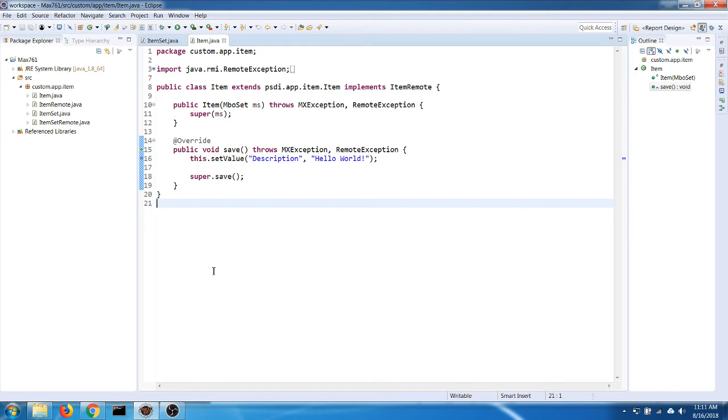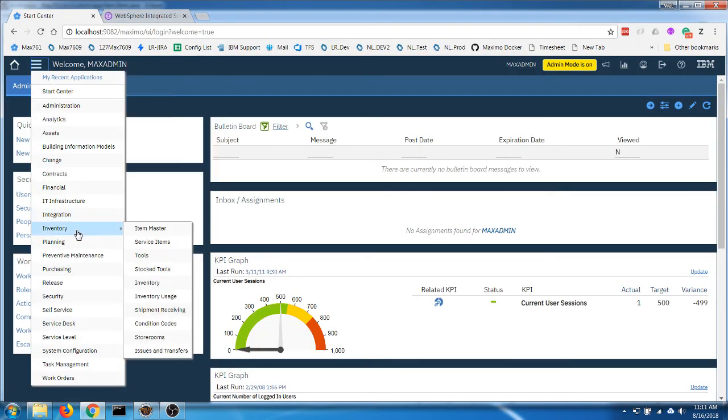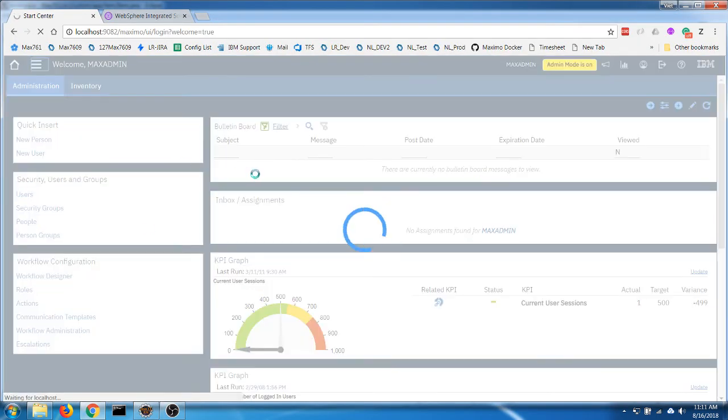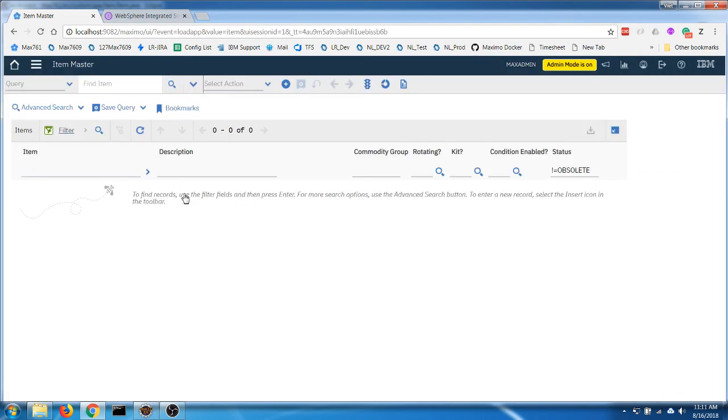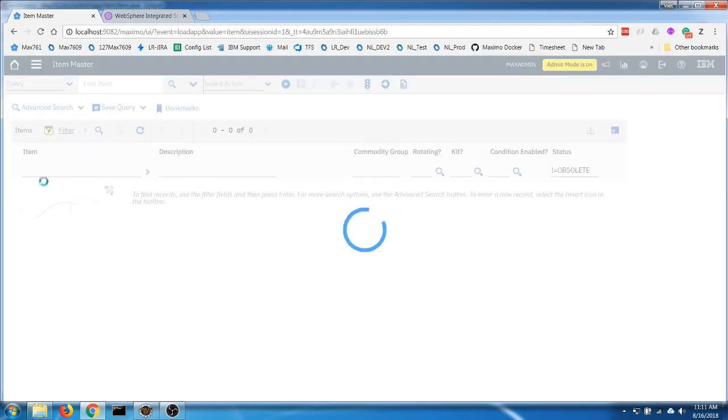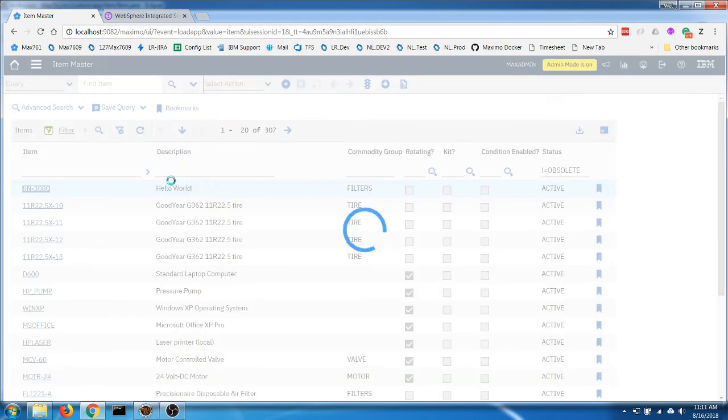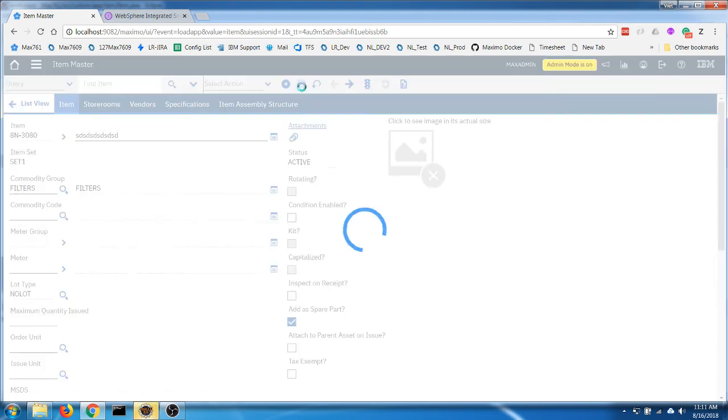I'm going to open an item master, open a record and try to write something, and click on save.